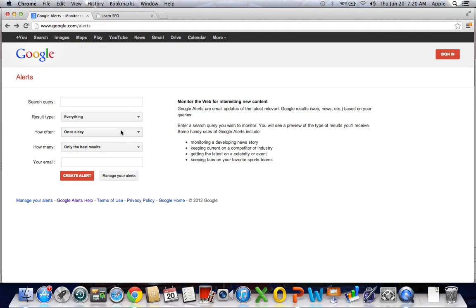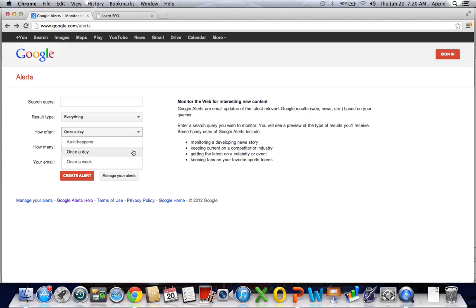Next, you're going to select how often you receive these emails. You can select it as Google finds it, which is going to be a lot of information sent to your inbox. Once a day is great — they compile everything they've found in a day and send it to you. Or once a week, which might be a little intimidating to go through all that information, but go ahead and try it out and see how it works for you.